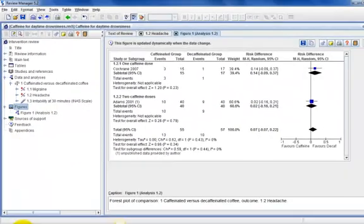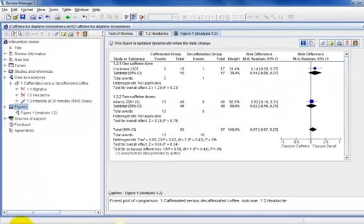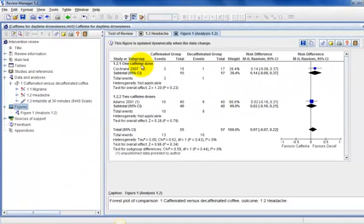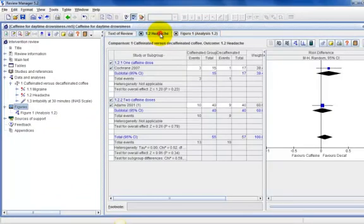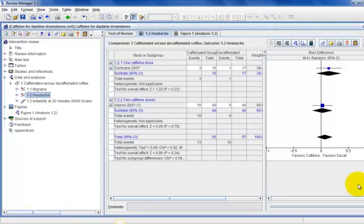In the content pane, click on the headache outcome tab. The data that you see in this tab is still linked with figure 1. If I update any of the figures in this tab, figure 1 will automatically be updated.